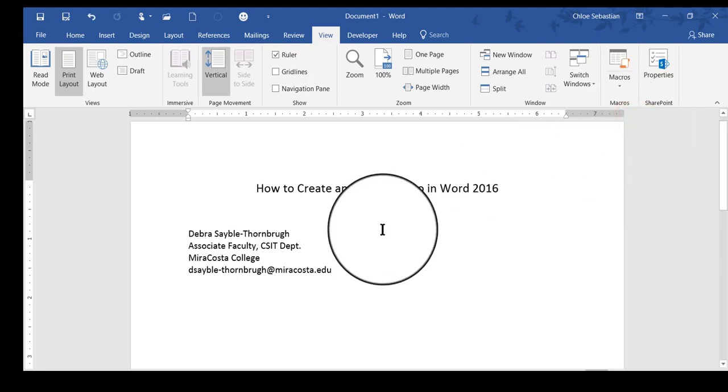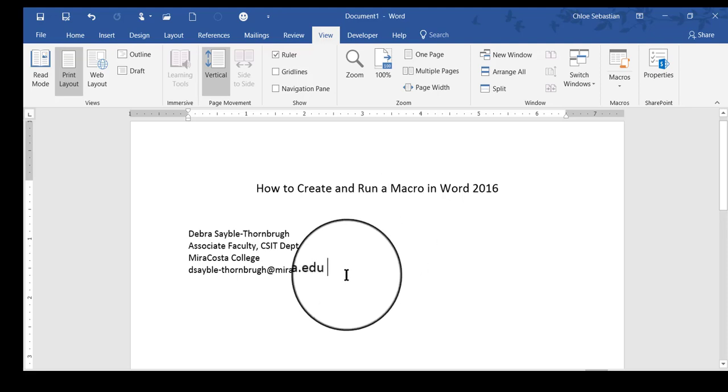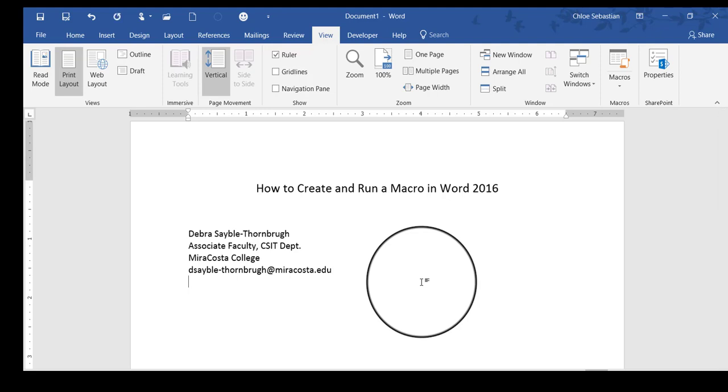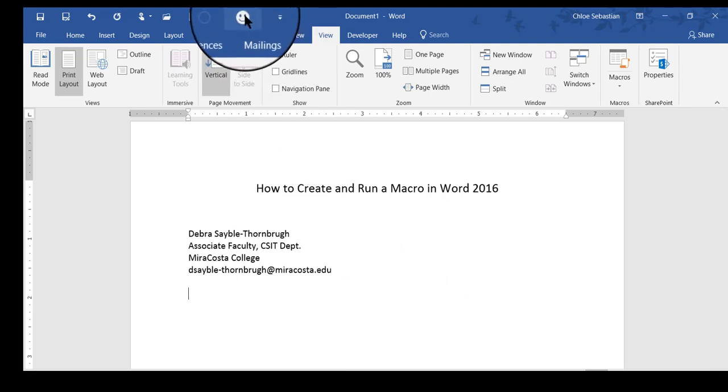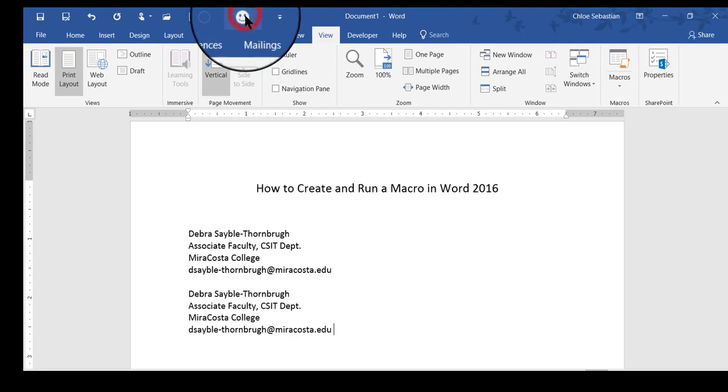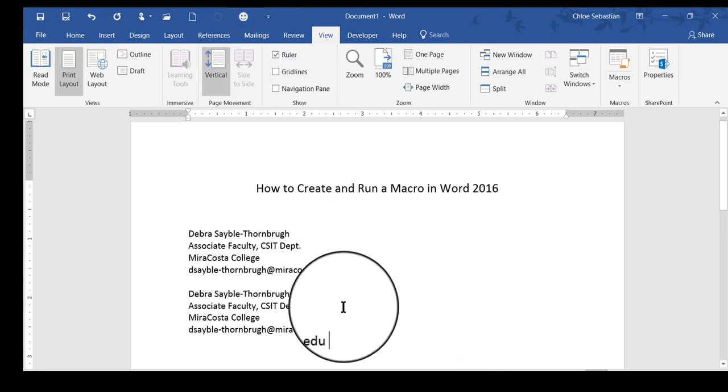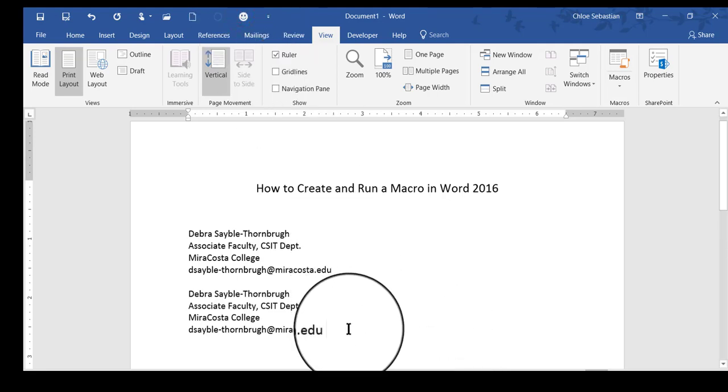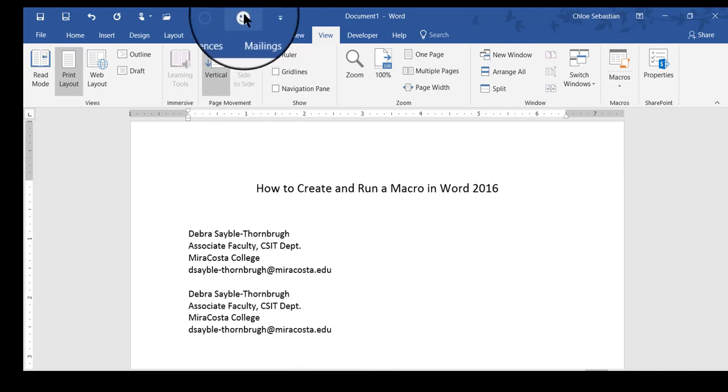So now the recording has been made. The macro exists. How can I find out if it works? Well, I'm going to press Enter a couple of times, and I'm going to try out my new button up here. It worked. So from now on, anytime I need to insert my Professional Signature, all I have to do is click this button.